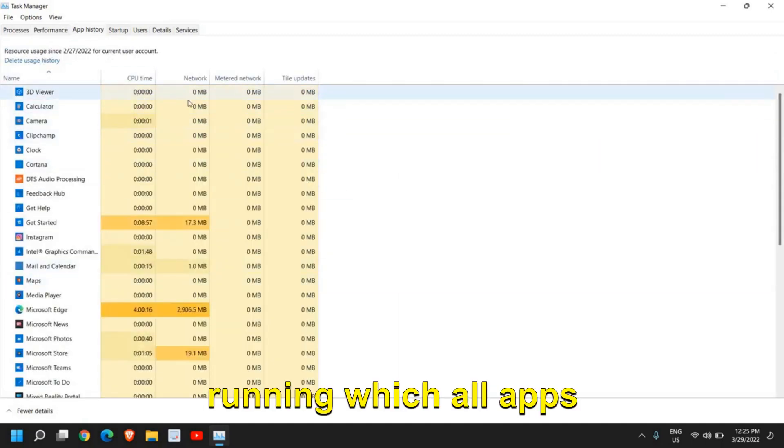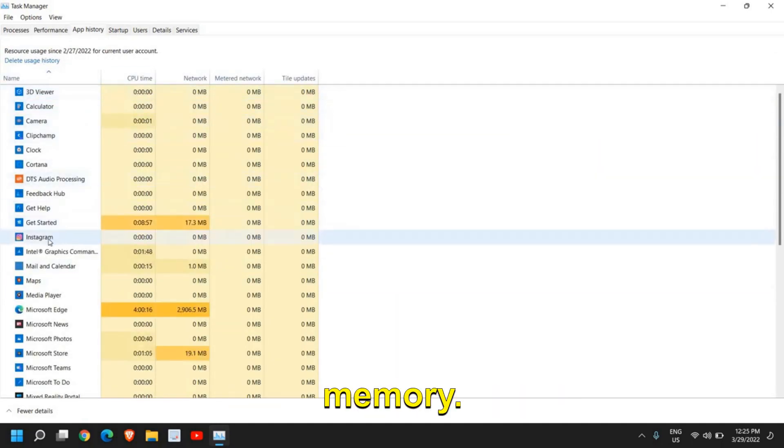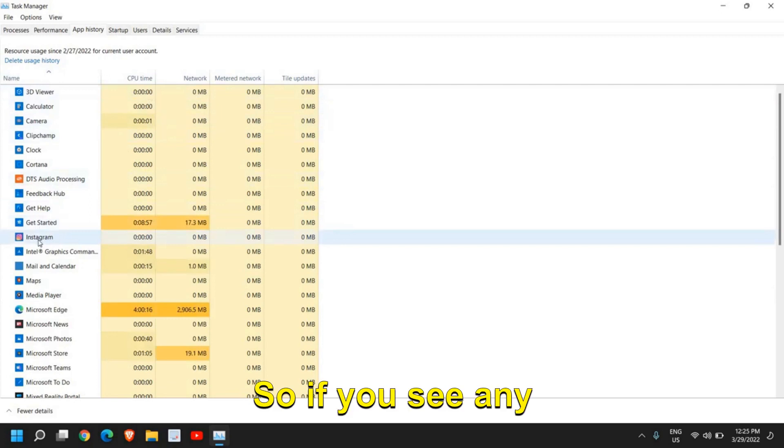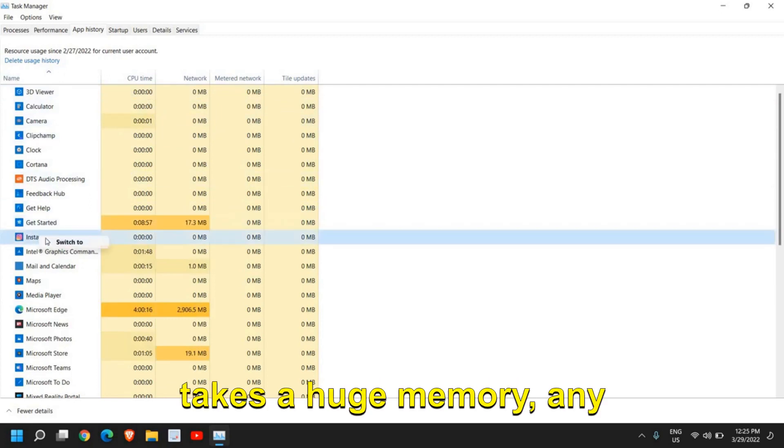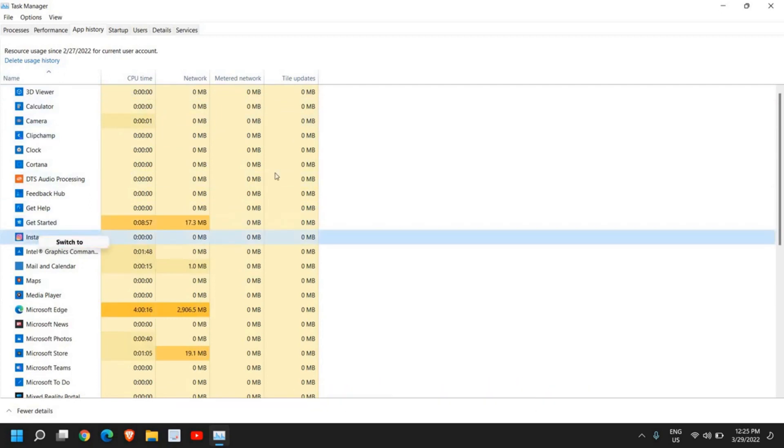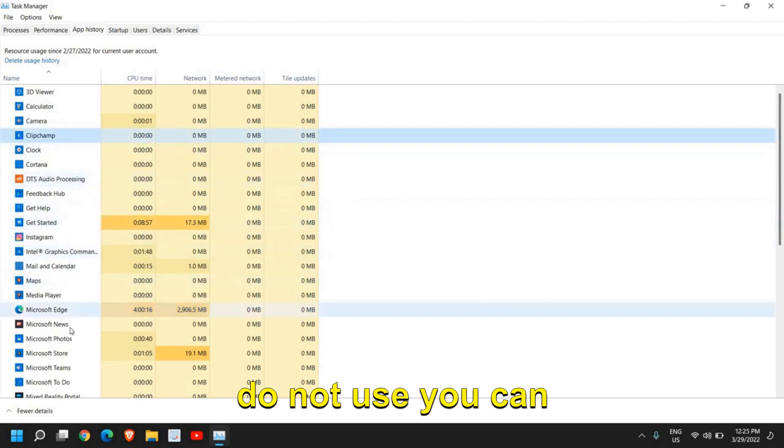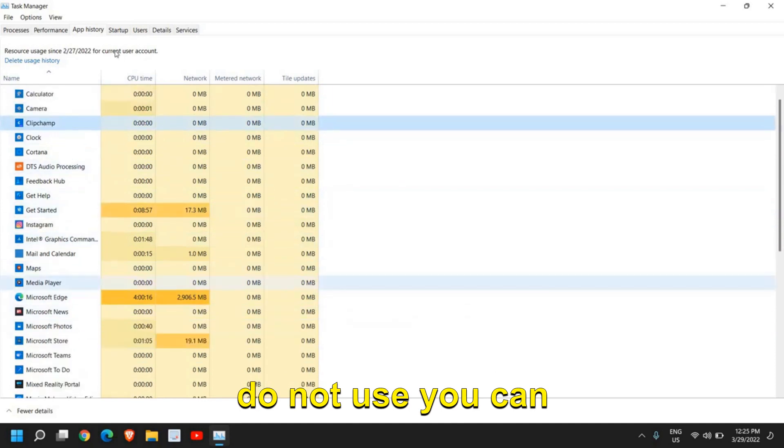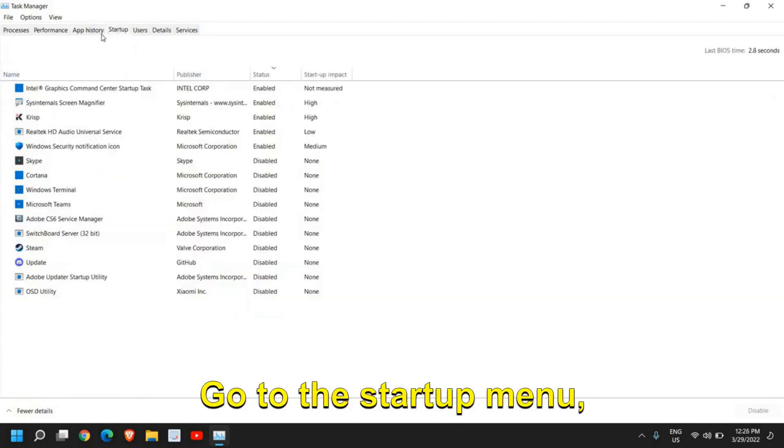Also go to the App History and see which all apps are running, which apps are using higher memory. If you see any application which takes huge memory, any application which you do not use, you can uninstall it. I'll let you know how you can do that.